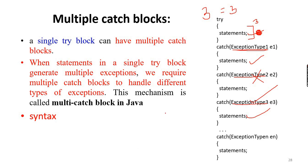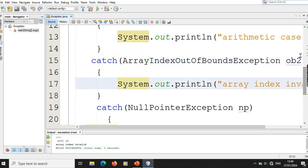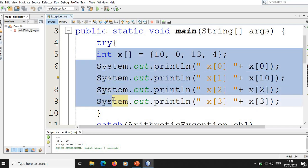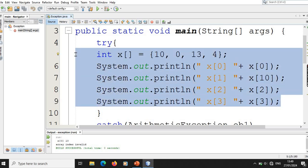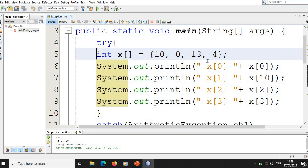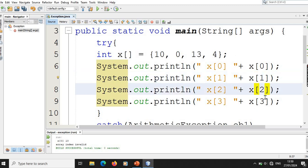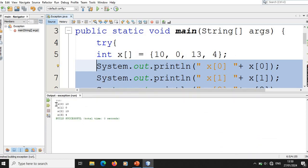Now we have to go to the sample program. We can use the exception range. This statement is called ArrayIndexOutOfBounds, where index 0 and index 1 are used. This statement is successfully executed in a try-block.